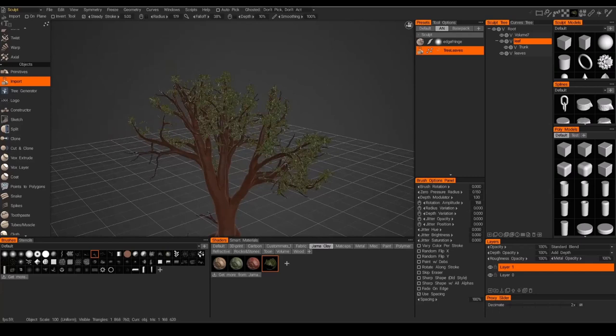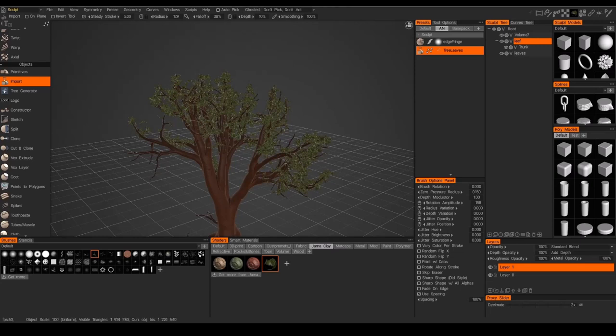Just want to make sure that I rotate the tree around, and if I've missed some of these branches, I'll just get it from the different angles.